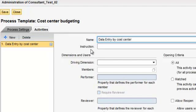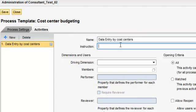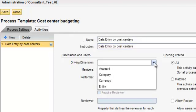We can write whatever instructions we want to have, and then we can select the driver dimension. Let's say we select entity driver dimension.